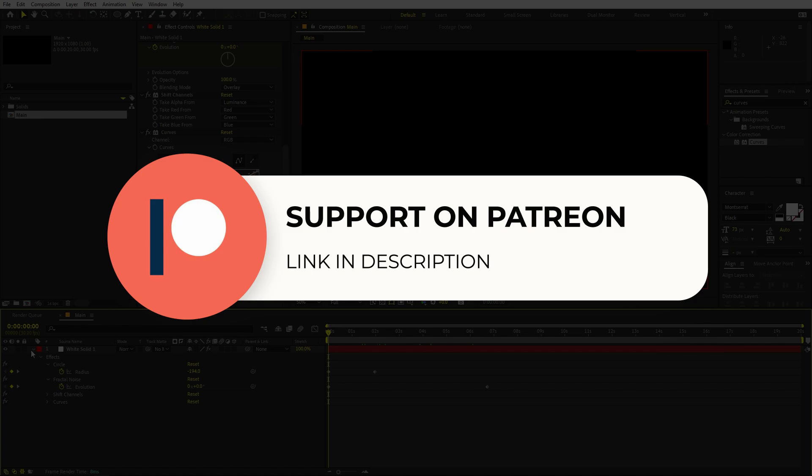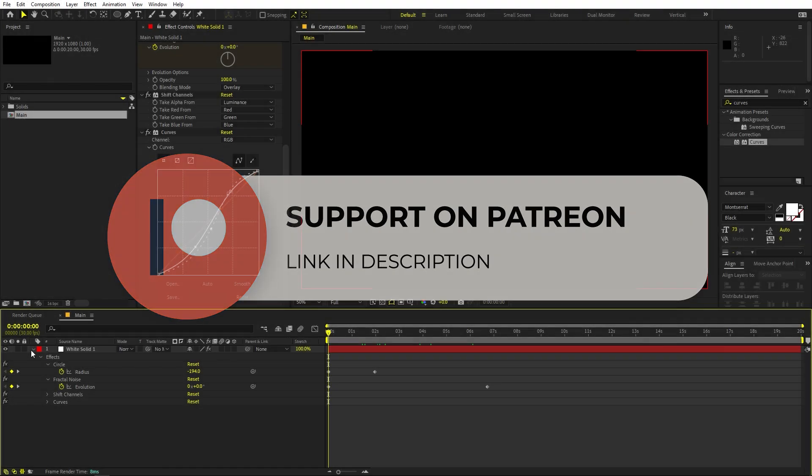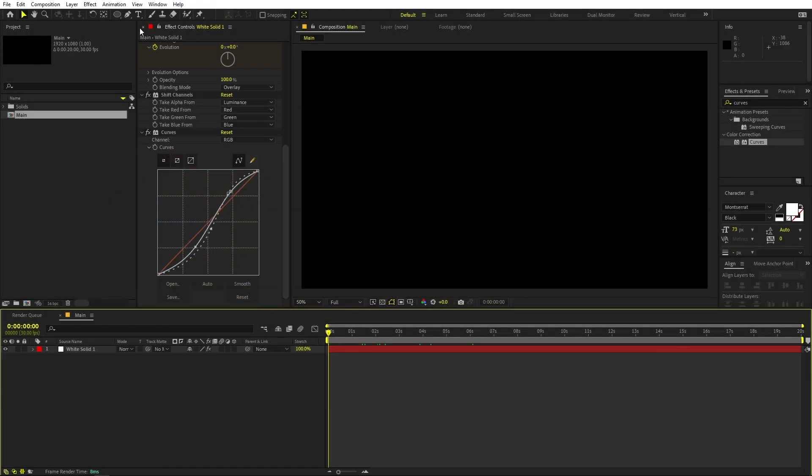If you enjoy the work and want to support the channel, check out the Patreon page — there you'll get access to tutorial project files and exclusive templates. The link is in the description. Now let's continue.